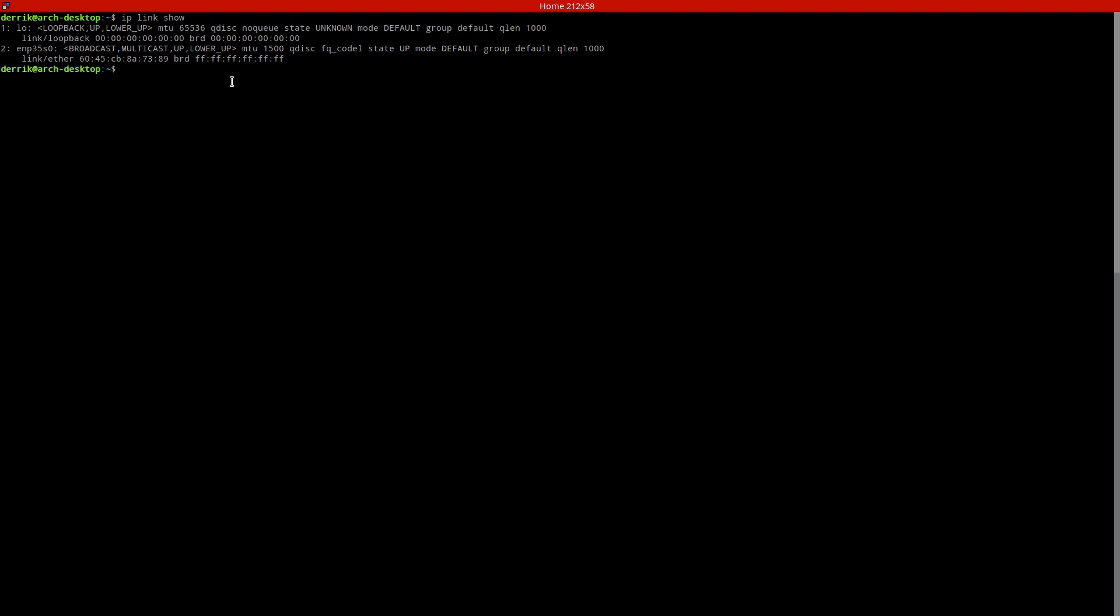So the next step is to use dhcpcd. Now this is a daemon or a tool that can automatically assign an IP address and turn on everything through DHCP and it'll go through and scan your network. To be clear you need to have this tool installed already.